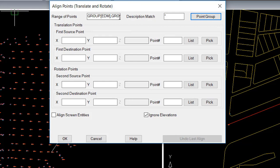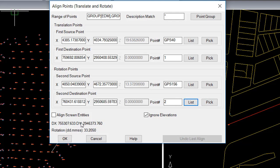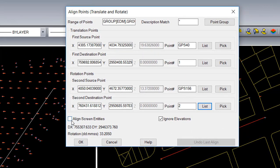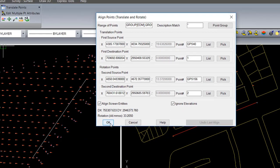My first source point is GPS 40, and the destination point that corresponds to that is point number 1. The second source point is GPS 156, which corresponds to point number 2. The program displays the delta x and y and rotation in degrees. I am ignoring elevations, as I will be raising the elevations with a different command. I am going to select the option to align screen entities. So any graphics I had drawn, line work, etc. will be rotated along with the points. So I hit OK.